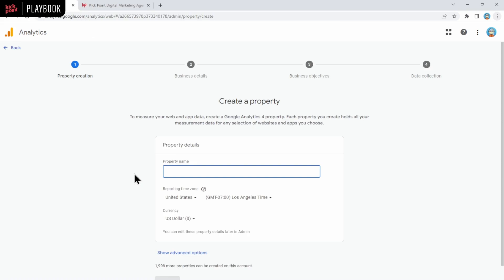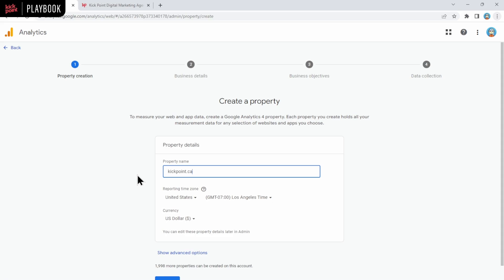In this case, we're going to set up a property, let's say for example, for KickPoint, the agency's website. This will be kickpoint.ca. Typically we name our properties the same as the domain name that will be used for capturing data. You might want to name this the business name. Just make sure it's something that is easy for you to remember so you can find it again later.